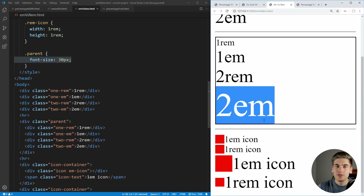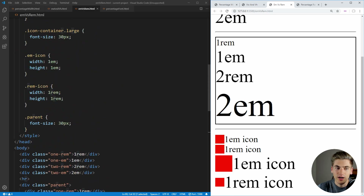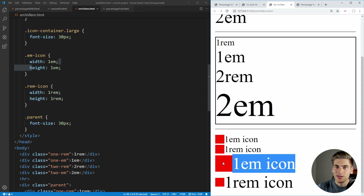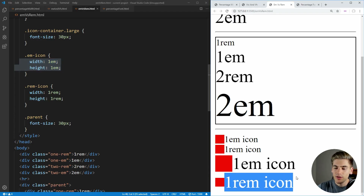Down below I have another example of using REM and EM for sizing these red boxes. I have an icon container which is either our root font size or, for the large ones at the bottom, the larger font size. This box on the left is one EM tall and wide — so it's the same size as the font, and our REM box is the same size as our root font. But when we scale up our font, we also want our box to scale up, so we keep it at one EM and it'll scale with our font size automatically. The one REM box doesn't change because it's based on the root font size and not the parent font size.